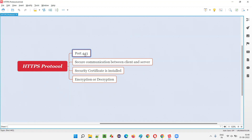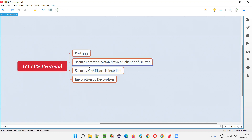This is a basic question you generally get in interviews — the interviewer will ask what is the port number on which HTTPS protocol runs, and you simply answer 443. If you want to know more about what a port number means, I've explained that in the previous video.